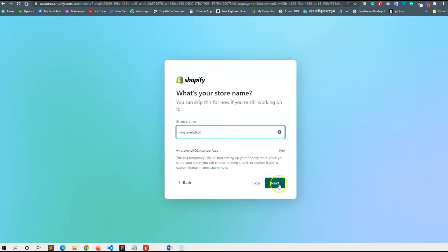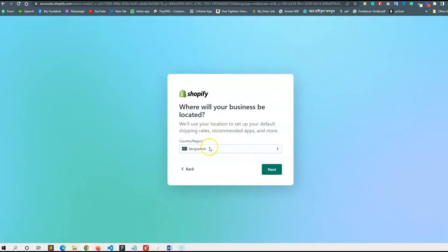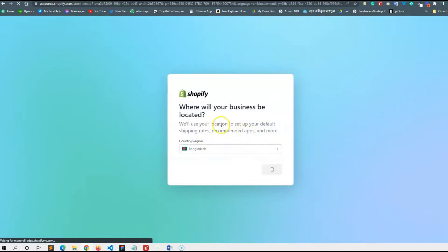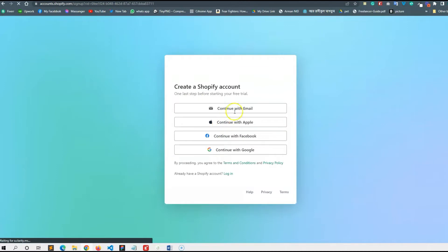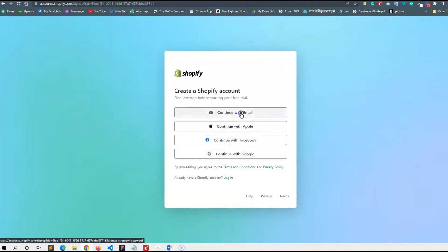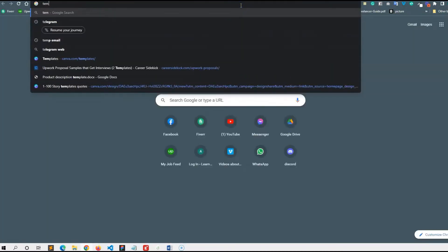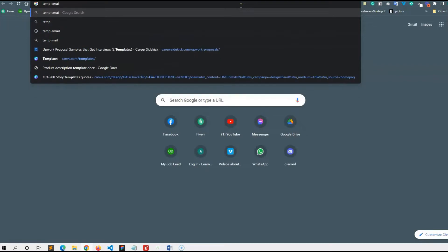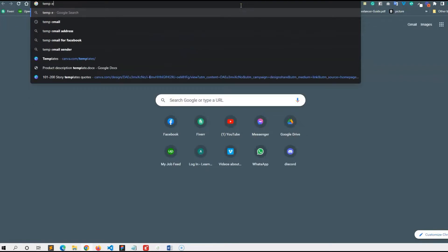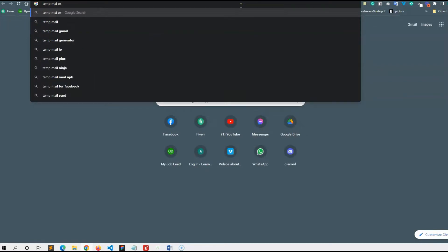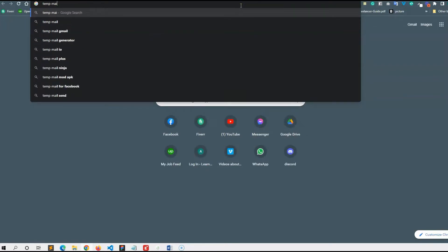Then next, then next, then continue with email, then temporary email. Unfortunately, we have to download our keyboard.